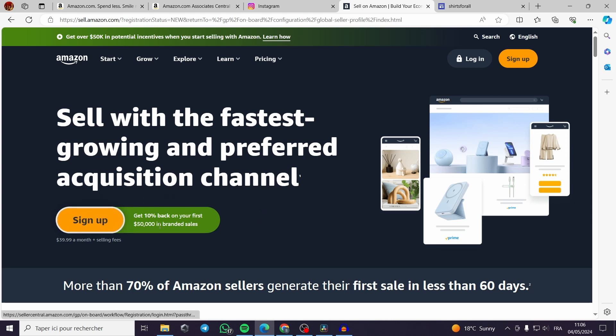You can sign up with a fee of $40 a month plus selling fee.